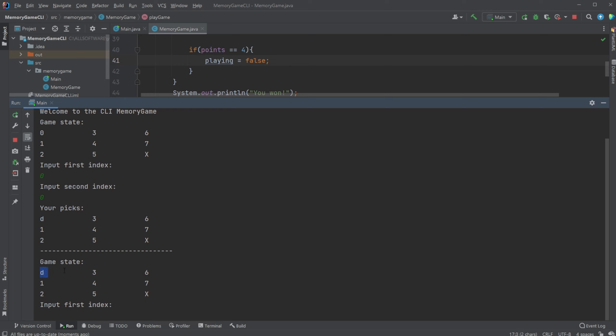It will then see our two indexes as the same value and then goes oh you input the same value which means you found a pair but we didn't. So our game state is actually changed so now we have a game state where we have an uneven number of correct solutions, that's a mistake.